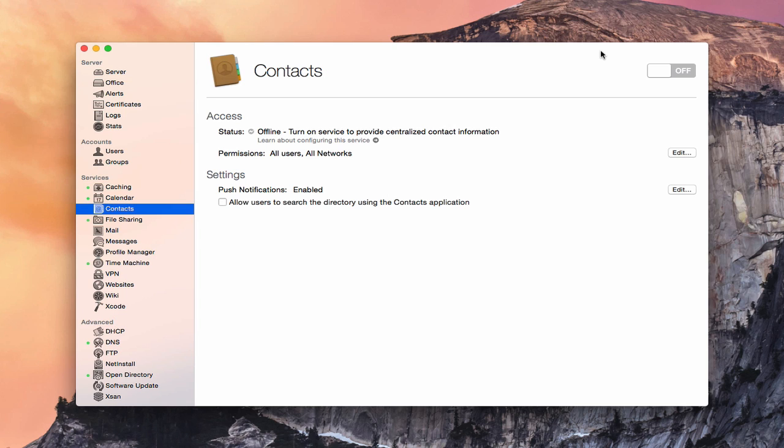So what we're going to do today is take a look at how do you set up your own contact service using OS X Server, and then how that works, the things that you can see, and we're even going to talk a little bit about how to create a shared contacts account.